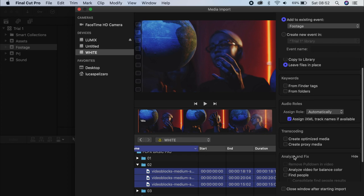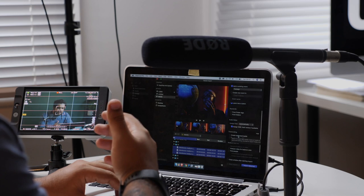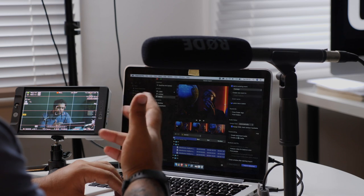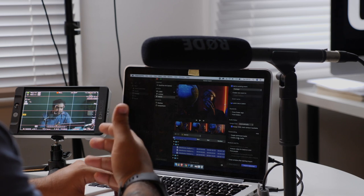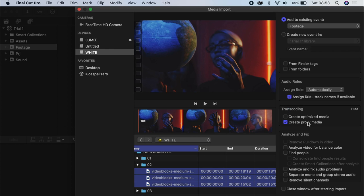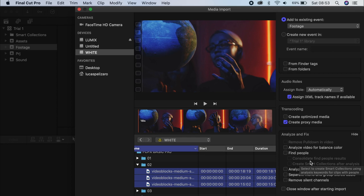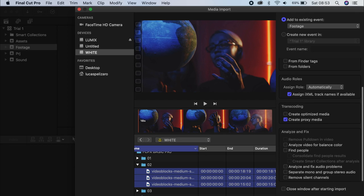Audio roles? Fine. Transcoding. I don't really do optimized media. That's just Final Cut creating its own version of the file that you already have. Technically, the optimized media that you have is the original file. To create proxy media, I do find it useful because you create smaller versions of the files that you have. I do find creating proxy very useful because you reduce the amount of time you spend editing because it's a much smaller file. After all that, you go Import.